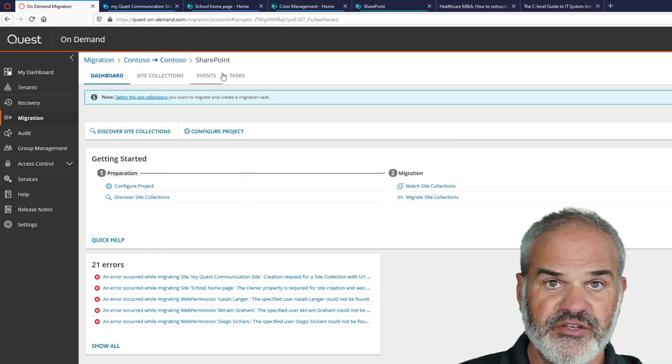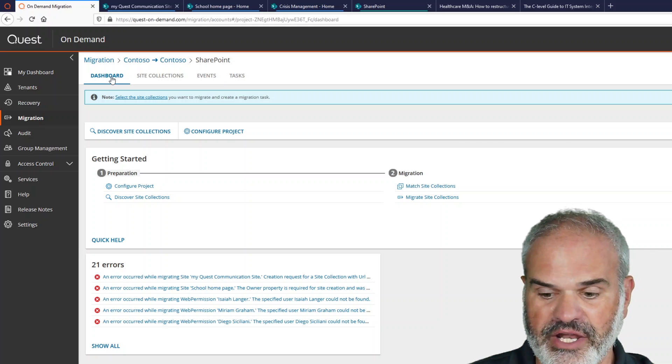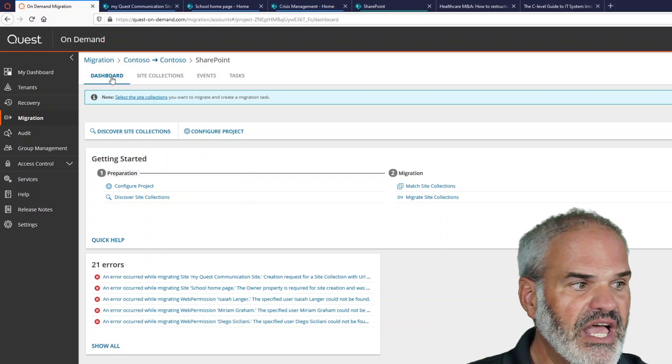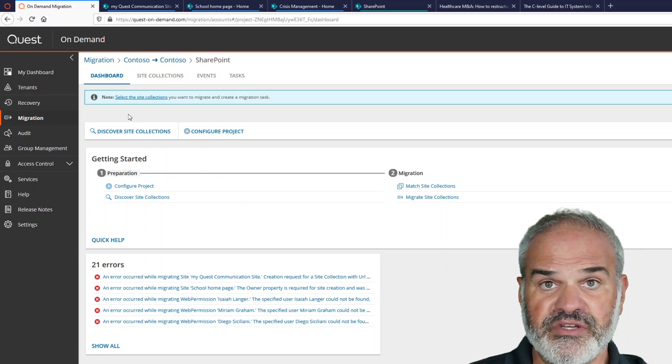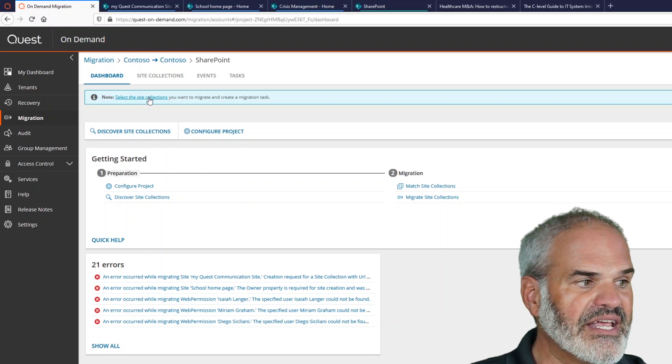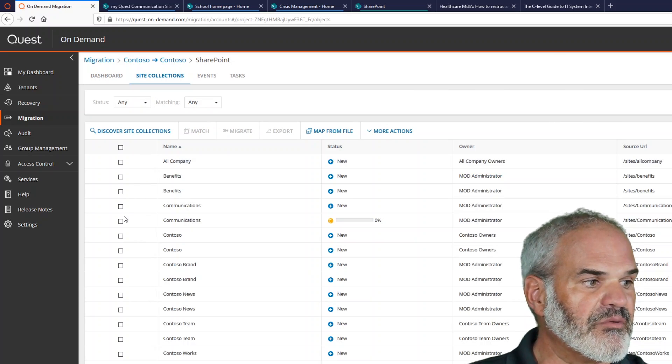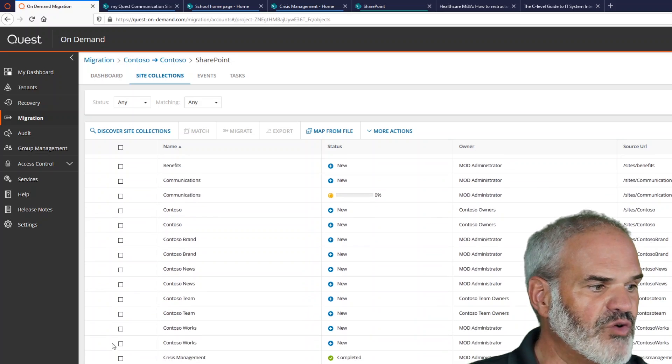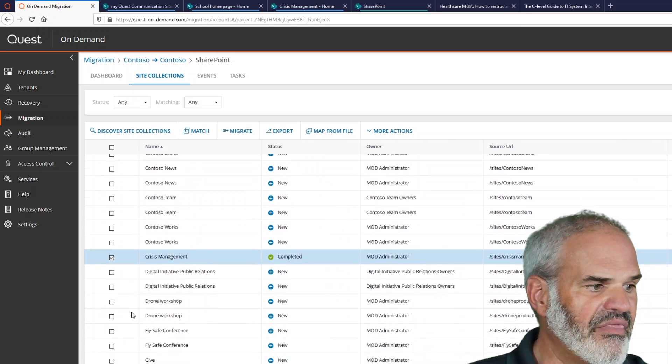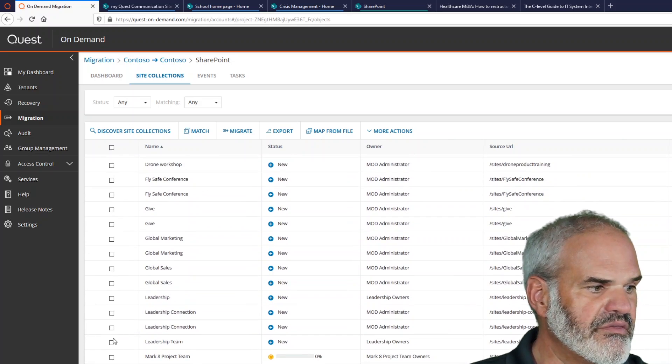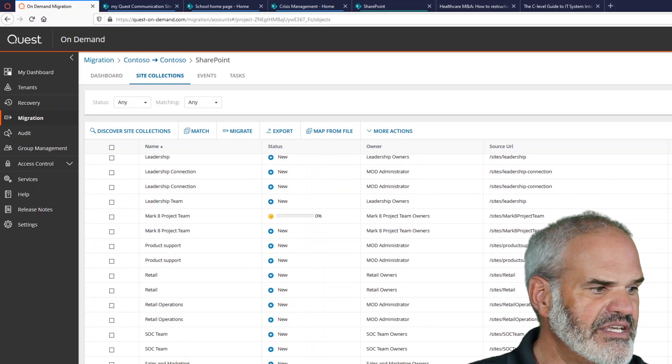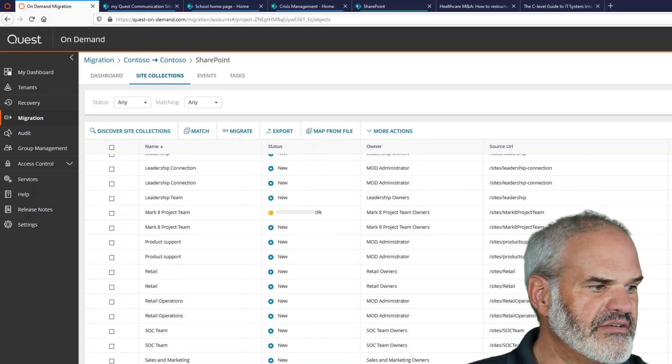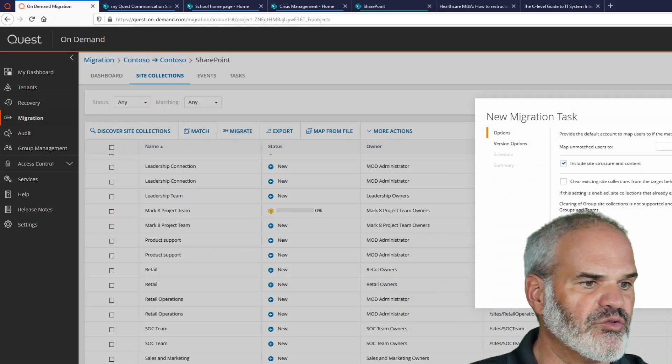Here you can see the migration dashboard. It's called Quest On Demand. It's fully running on Azure, so you just need a browser and it's software as a service. And the first thing what you need to do is go and select the site collections after you've done the discovery run. And I'm going to pick immediately our crisis communication site. And then I would like to also migrate the school project, which is here. And last but not least, our default Quest communication site. And I just click here on migrate.